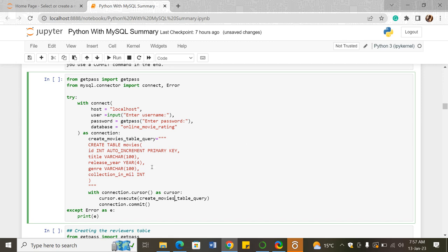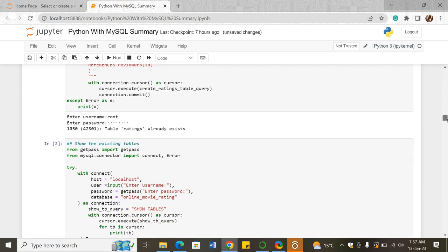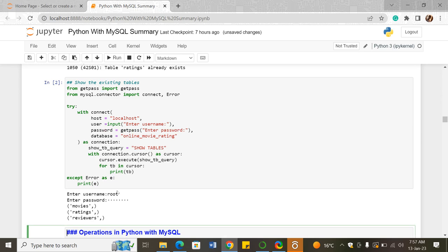We created three tables: the movies table, the reviewers table, and the ratings table. To show existing tables, the SQL statement used is SHOW TABLES. You pass it as an object into the cursor.execute method and complete your script. That is how you show existing tables.